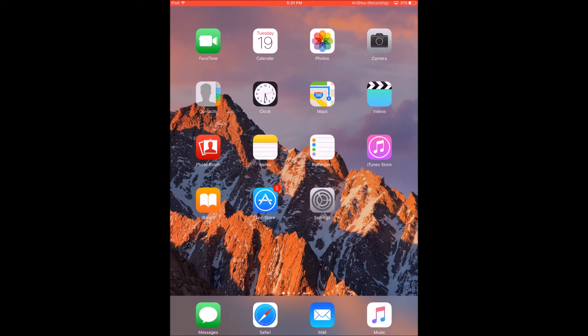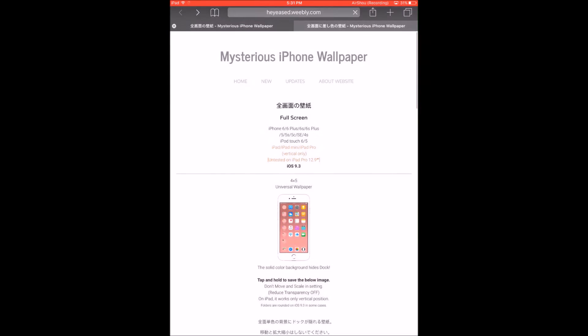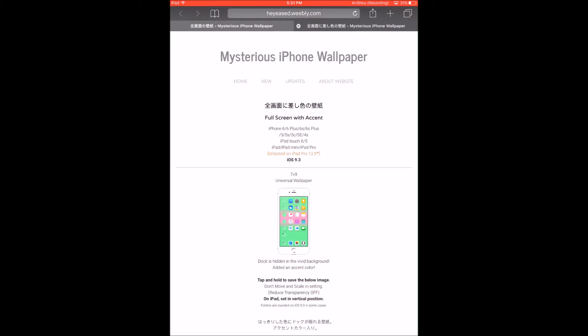The first thing you will need to do is go into Safari. I will have two links in the description below, one will take you to this website and the other one will take you to this website.